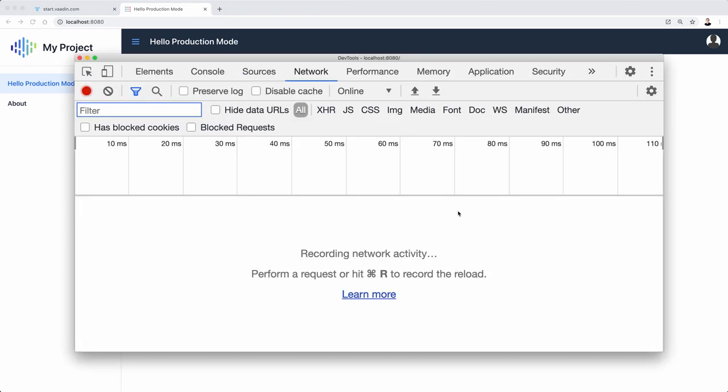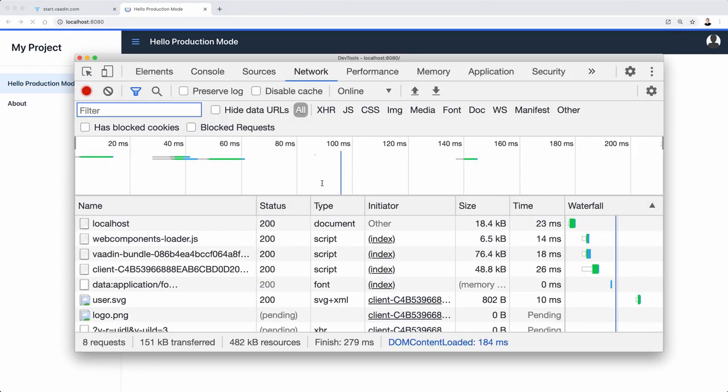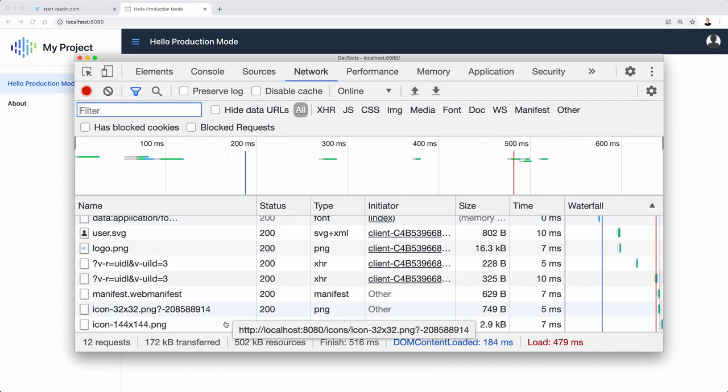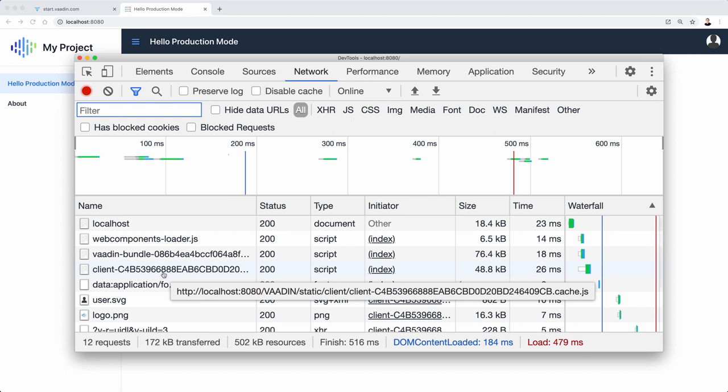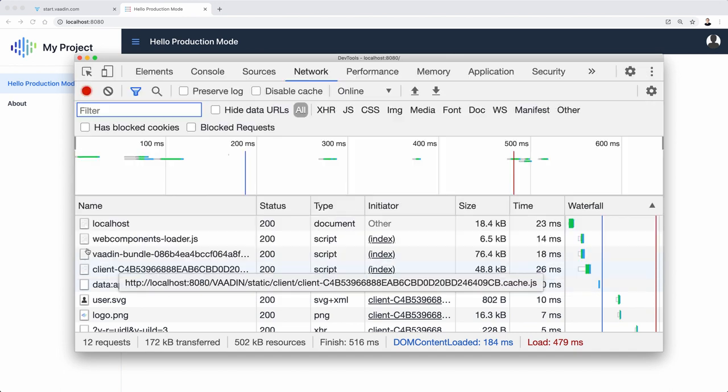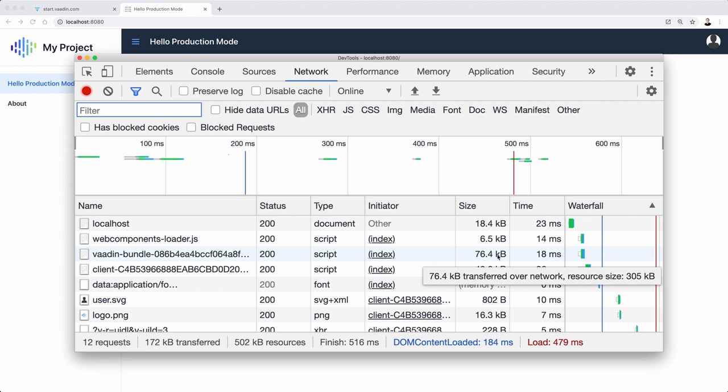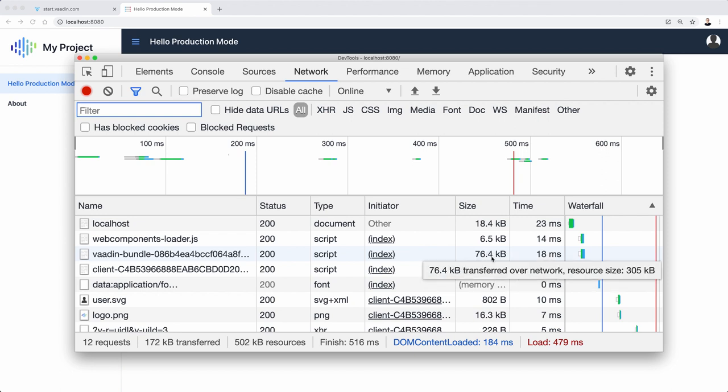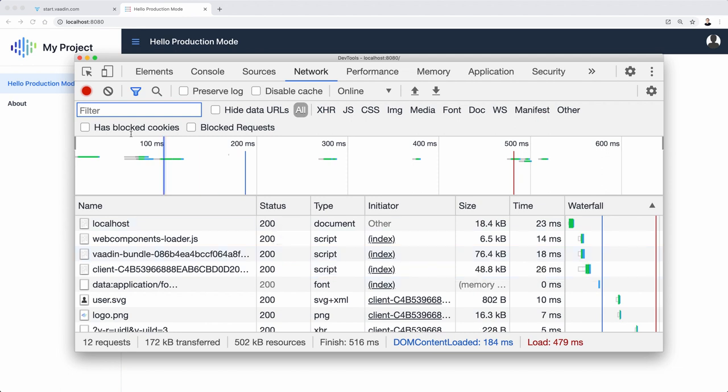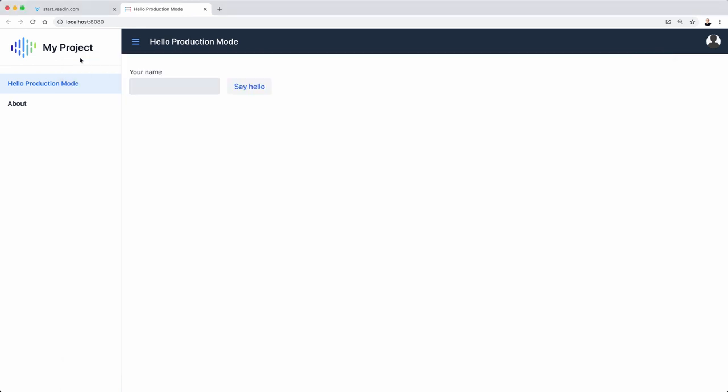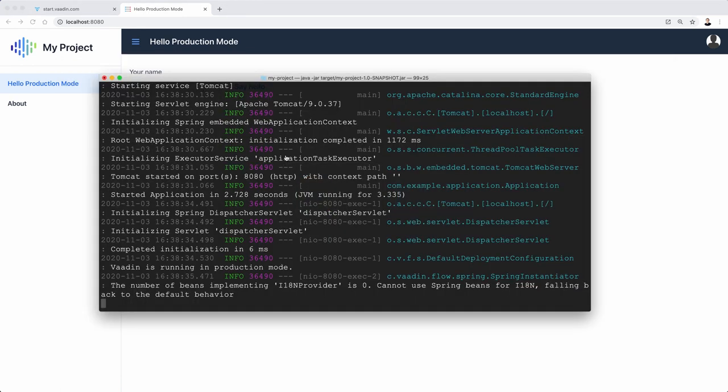Moreover, the size of the bundle that I showed you before here, let's see if I can find it here, should be smaller. I don't remember what was the size, but it was in the megabytes thing. Now it's much smaller. So that's another reason to compile using the production mode.